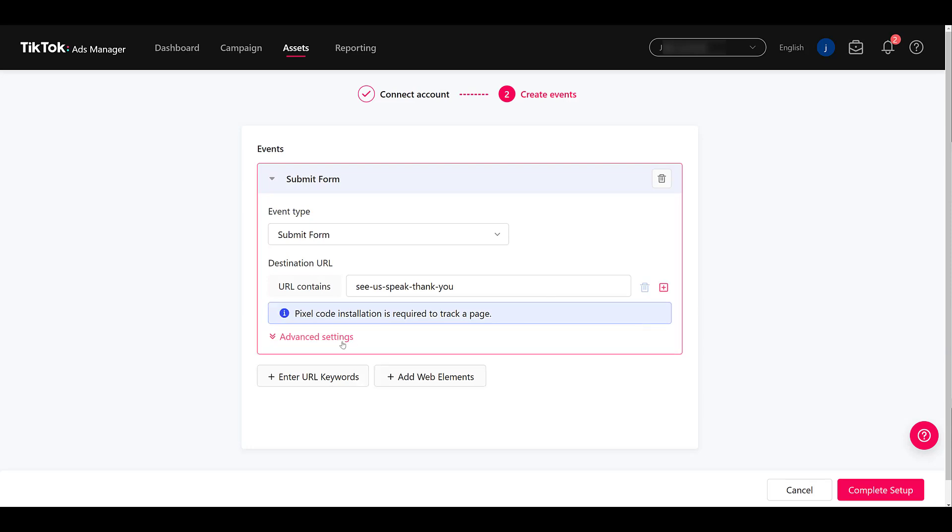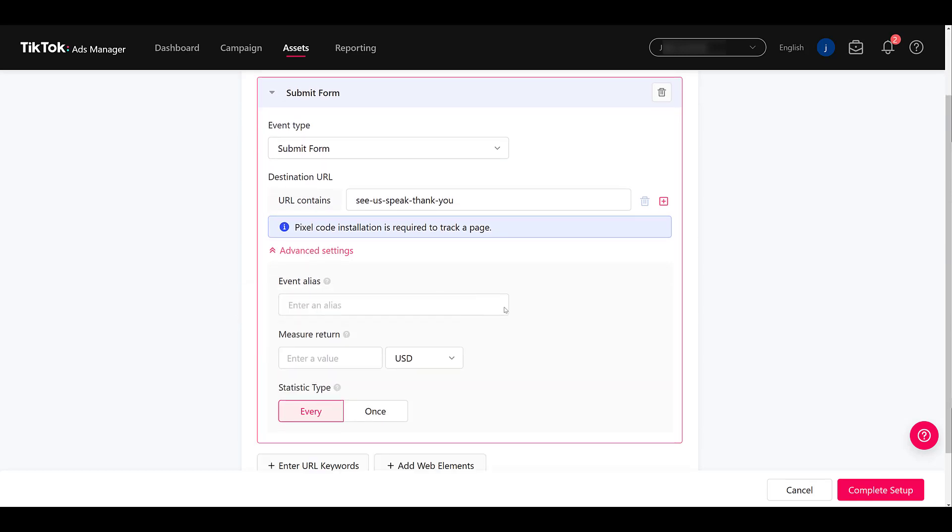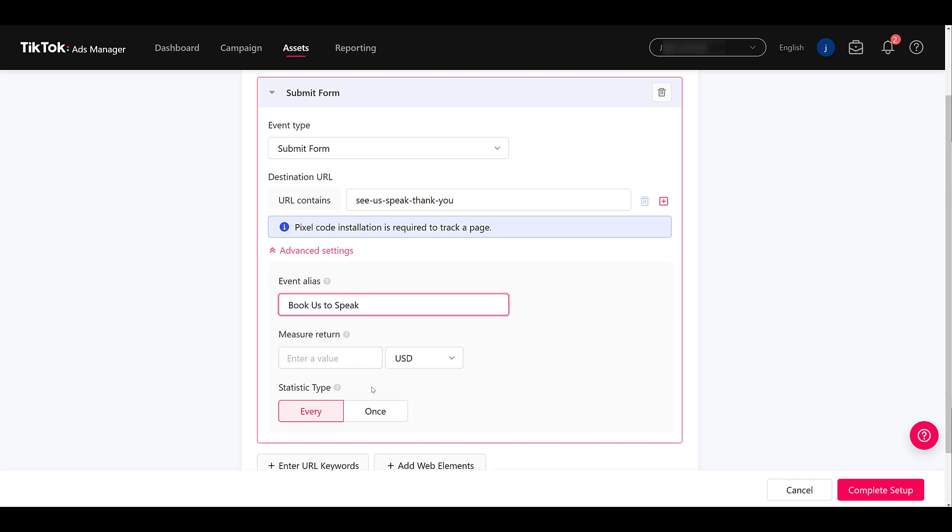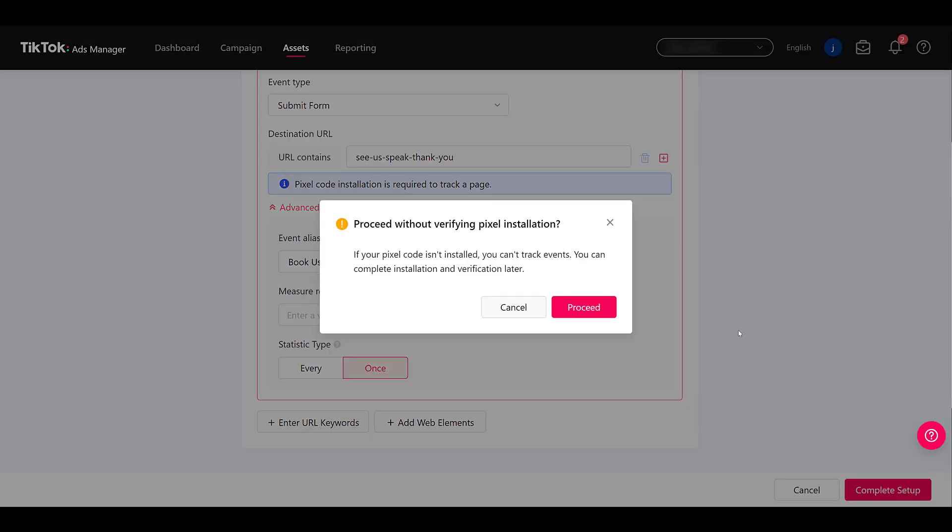If we look at our advanced settings, you can see you can add an event alias and potentially add a value to the specific event if you want to. And then we see the stat type. Do I want to count this event every single time a person performs it? Or do I just want to count it for once every unique person? So that part is good for me. I'm going to complete this setup. Yes, I'm going to proceed. This is the first time I'm going through it. So my pixel will be installed too.